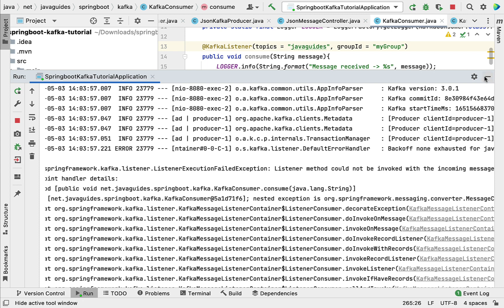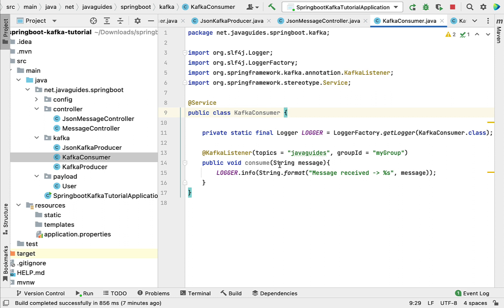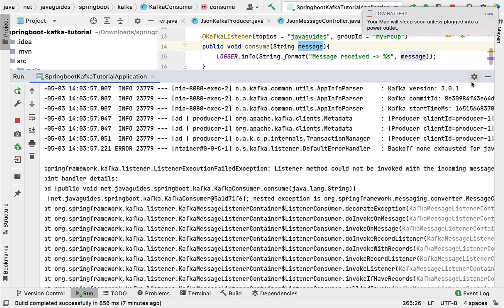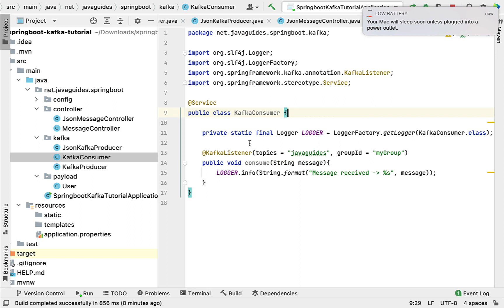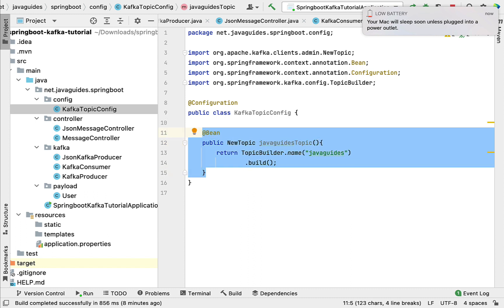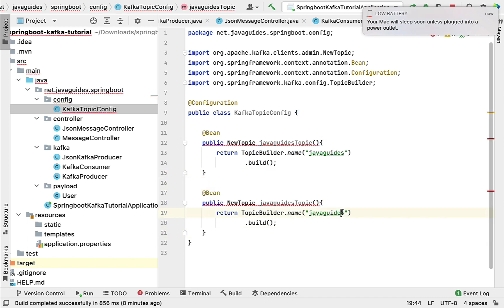The Kafka consumer we created in a previous lecture has subscribed to the topic 'java-guides', which has messages of type String. But we just sent a JSON object, and the consume method has a parameter of type String when it should be of type User — that's why there's an error in the console. The solution is to create a separate topic to store only JSON messages. Go to the Kafka topic config and create one more topic named 'java_guides_json'.